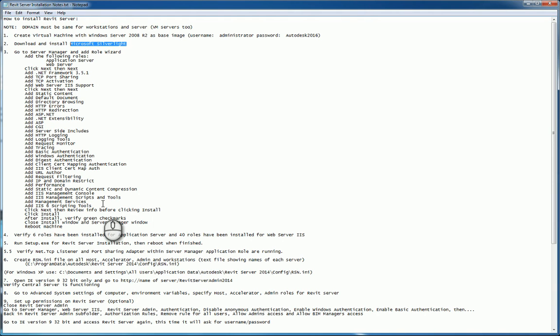Once your machine has been rebooted and you're back up and running in the Windows Server environment, go back to the server management console window, and verify you have six roles installed for the application server and 40 roles installed minimum for the web server IIS. If this is true...